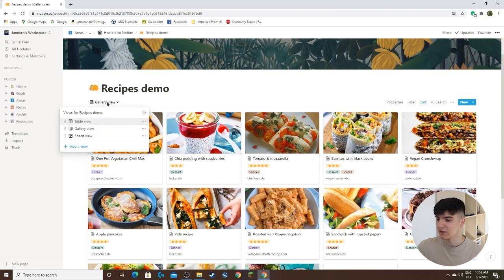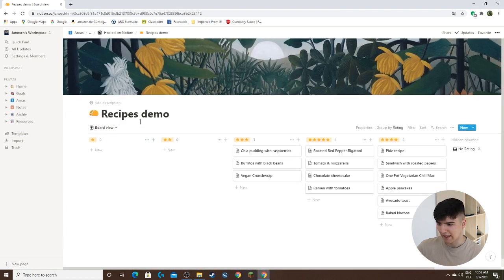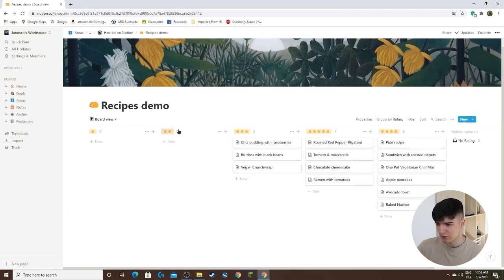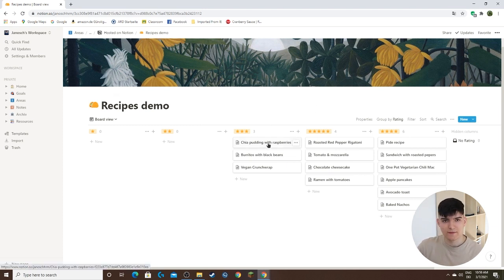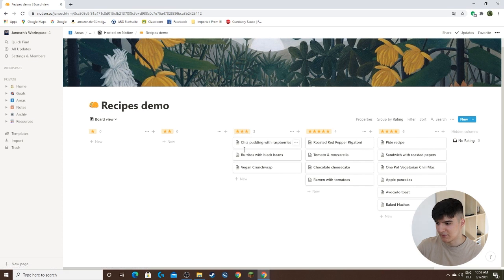The next one we can look at is the board view. This is a kanban style board. It actually sorts your database entries into these different columns based on a single property.